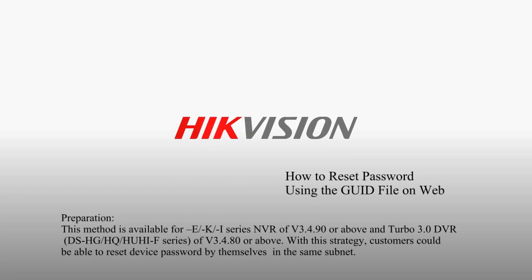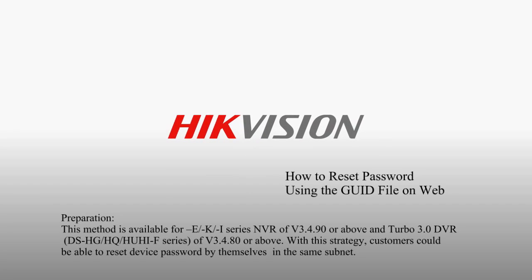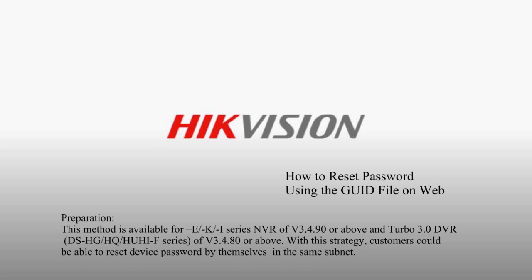How to reset password using the GUID file on web. Preparation: This method is available for E-K-I series NVR of v3.4.9 or above and Turbo 3.0 DVR of v3.4.8 or above. With this strategy, customers could be able to reset device password by themselves in the same subnet.